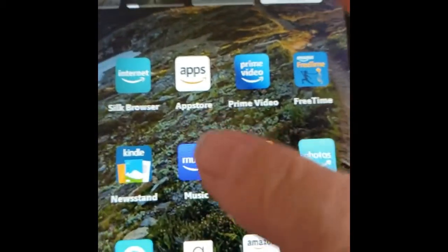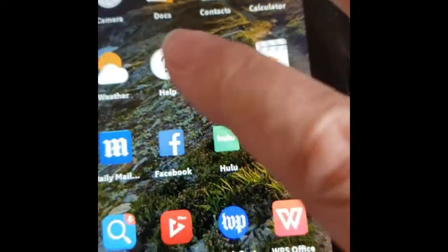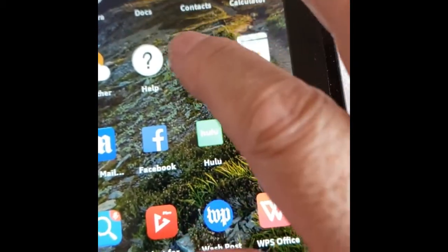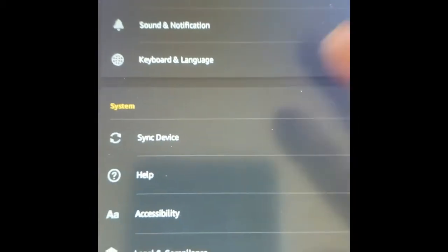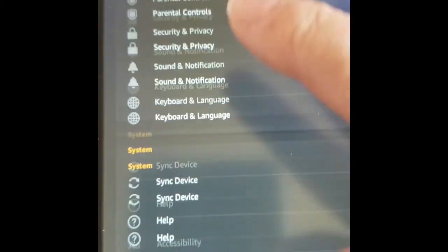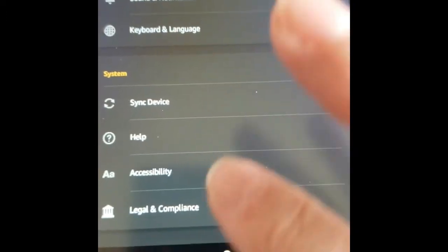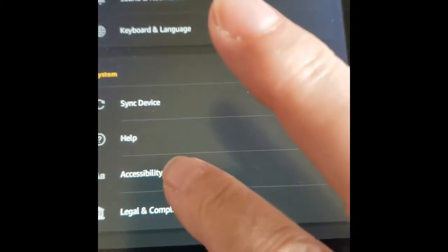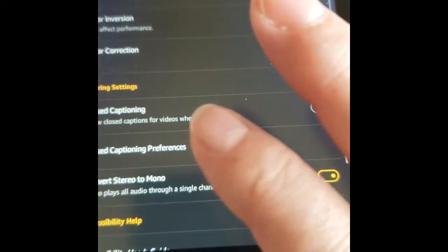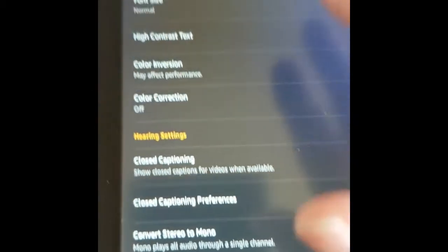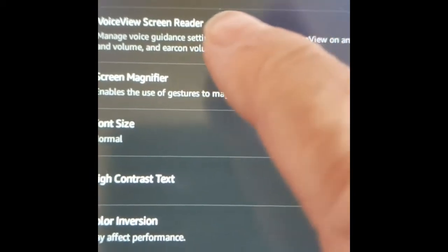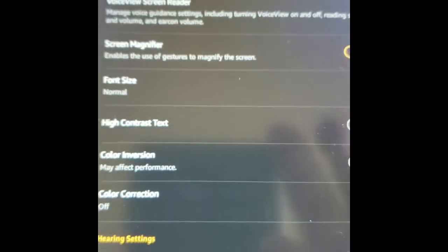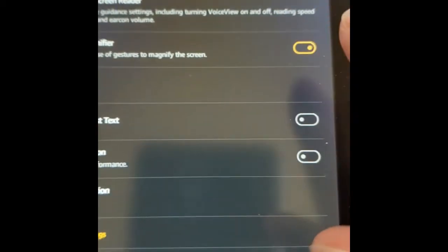So let's scroll down until we get to the settings. We tap Settings, then scroll down until we get to Accessibility. Then we go to the top and it says VoiceView Screen Reader.